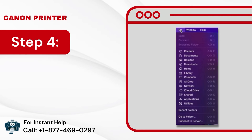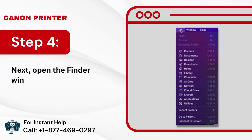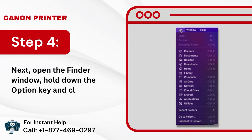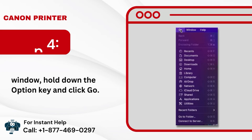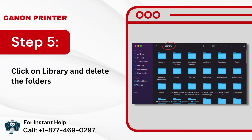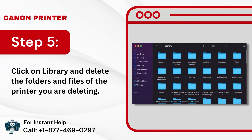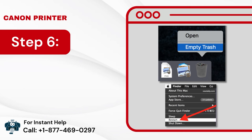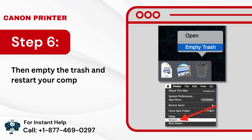Step 4: Next, open the Finder window, hold down the Option key, and click Go. Step 5: Click on Library and delete the folders and files of the printer you are deleting. Step 6: Then empty the trash and restart your computer.